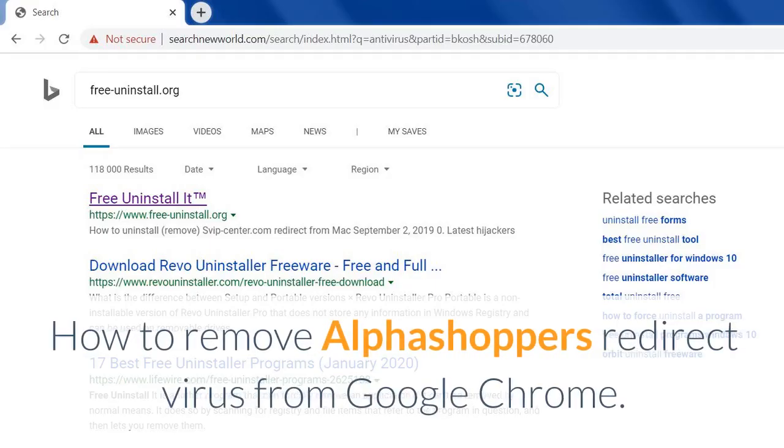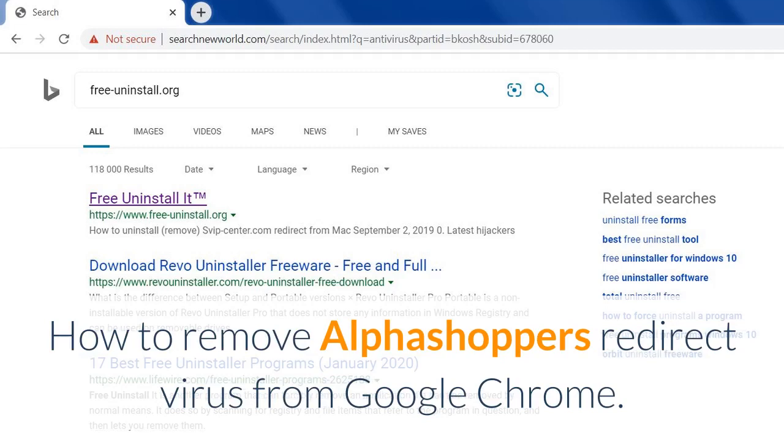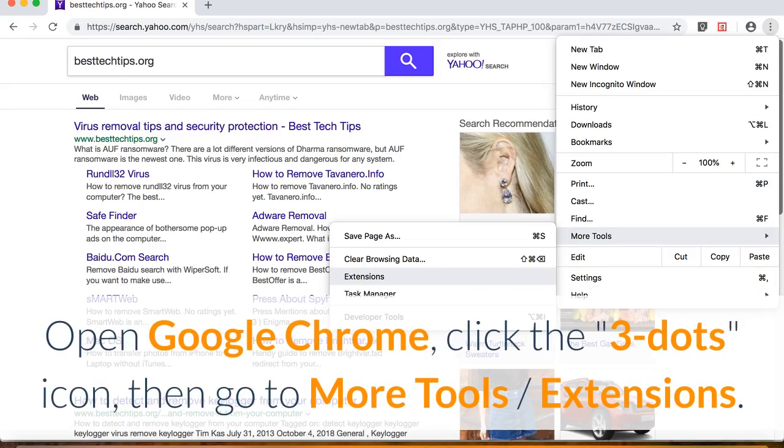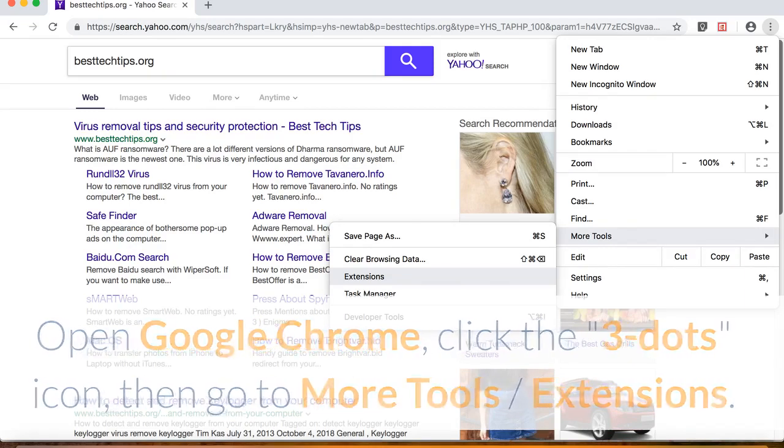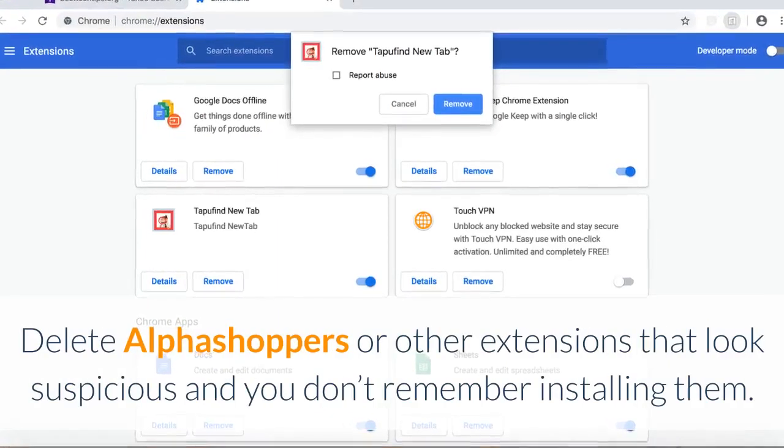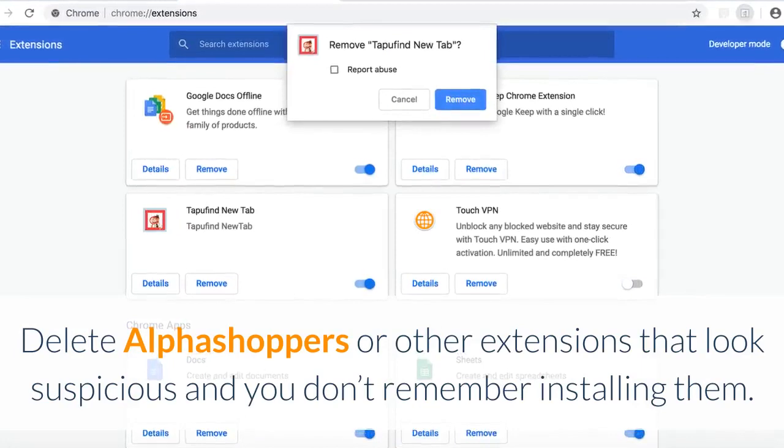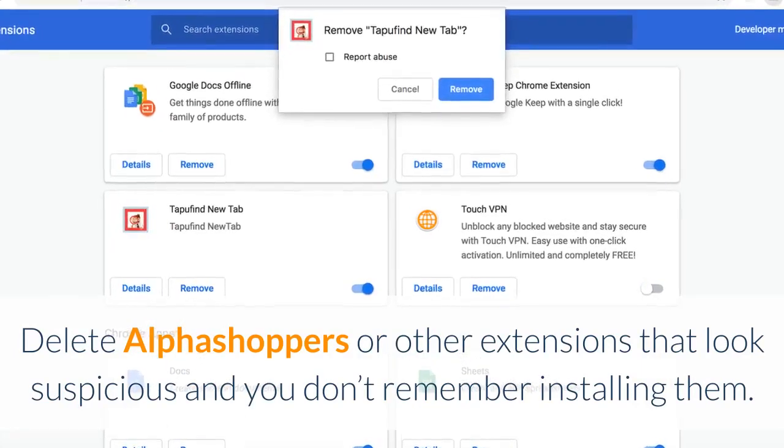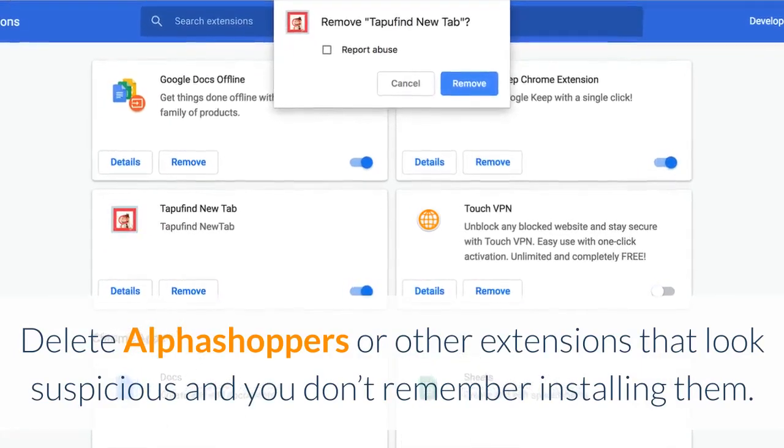How to Remove AlphaShopper's Redirect Virus from Google Chrome. Open Google Chrome, click the three dots icon, then go to More Tools, Extensions. Delete AlphaShopper's or other extensions that look suspicious and you don't remember installing them.